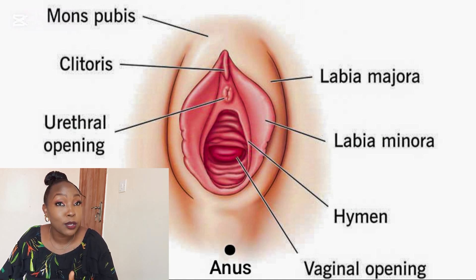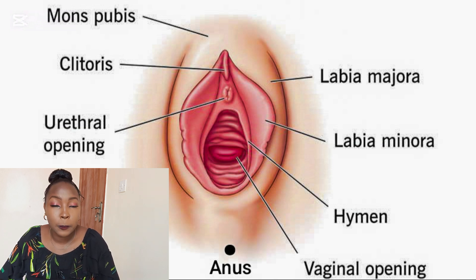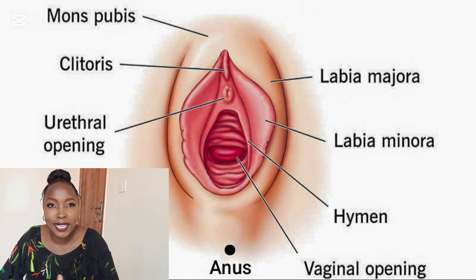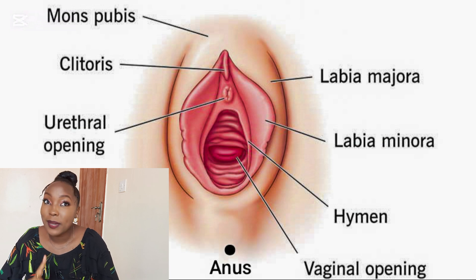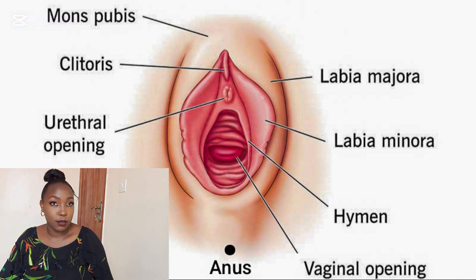We are going to talk about that in a future episode, understanding why sometimes throughout your cycle you will grow some very painful bumps. Some of them are even bigger in size and filled with fluid, and you do not know where they come from or why they appear. We will discuss that more in a future episode.